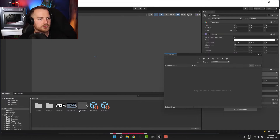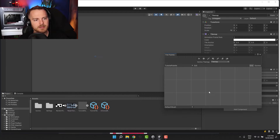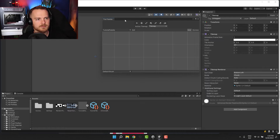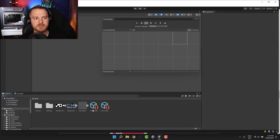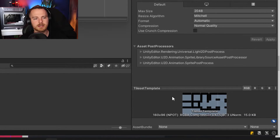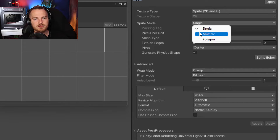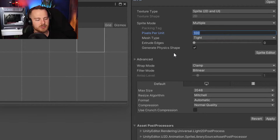Let's call it Tutorial Palette. We create it, save it, and then we need to drag and drop our rule tile here in order to be able to use it. We created our simple rule tile over here and we can drag and drop it — but of course we don't see it because we didn't set any sprite for it. So before we start setting the tiles, let's prepare our sprite.